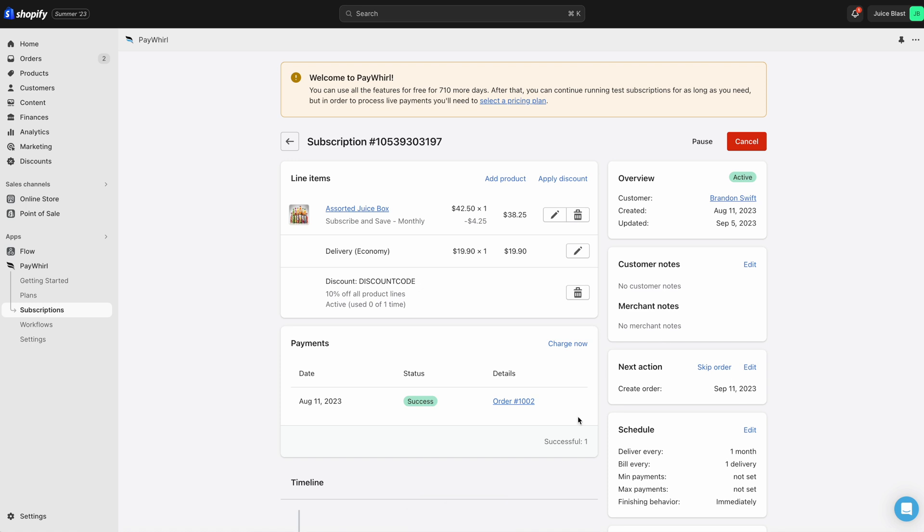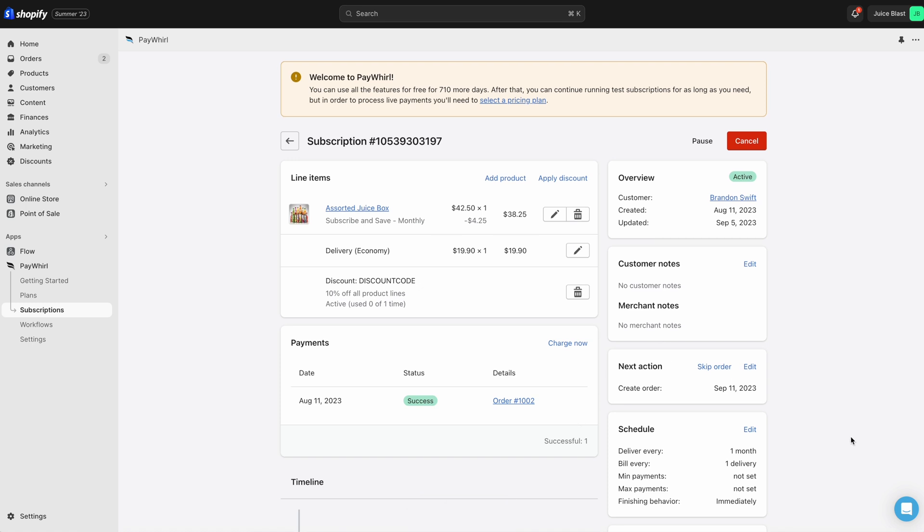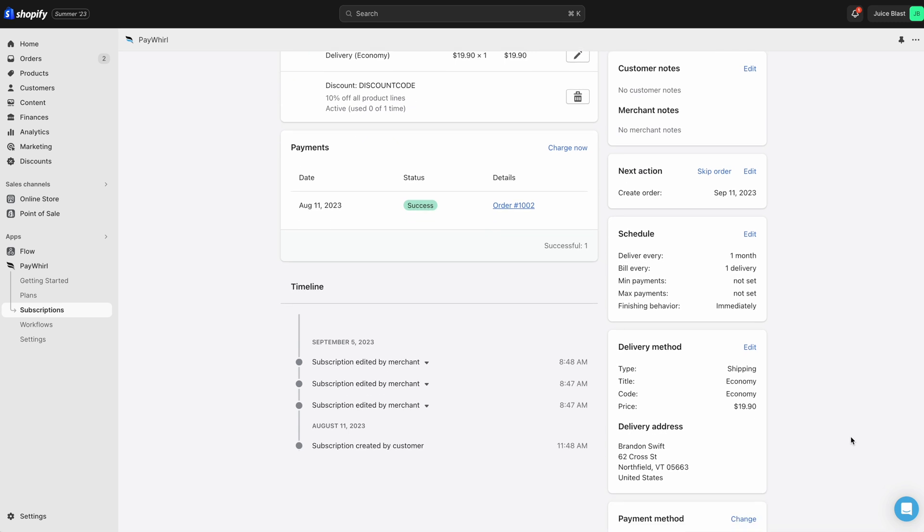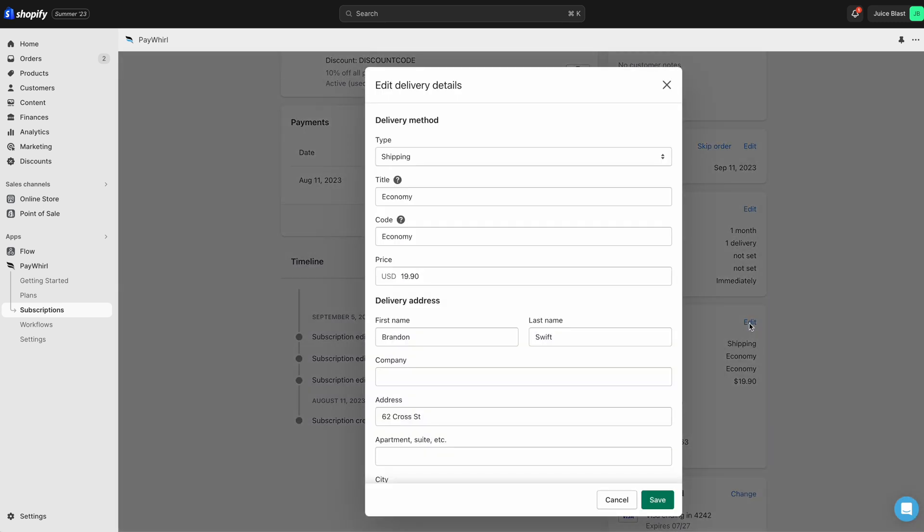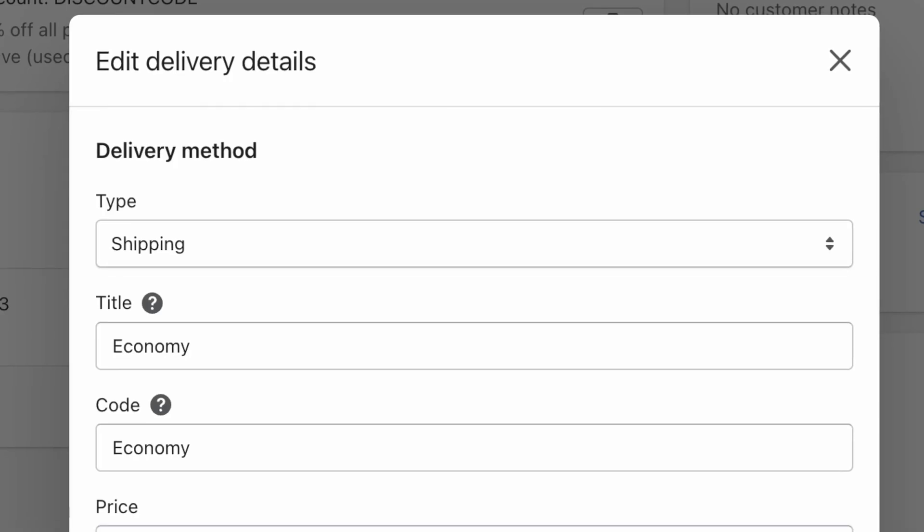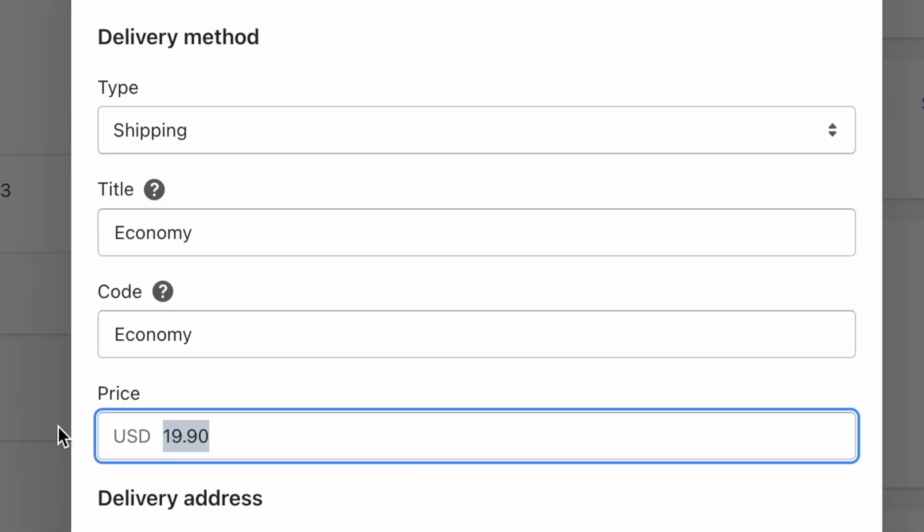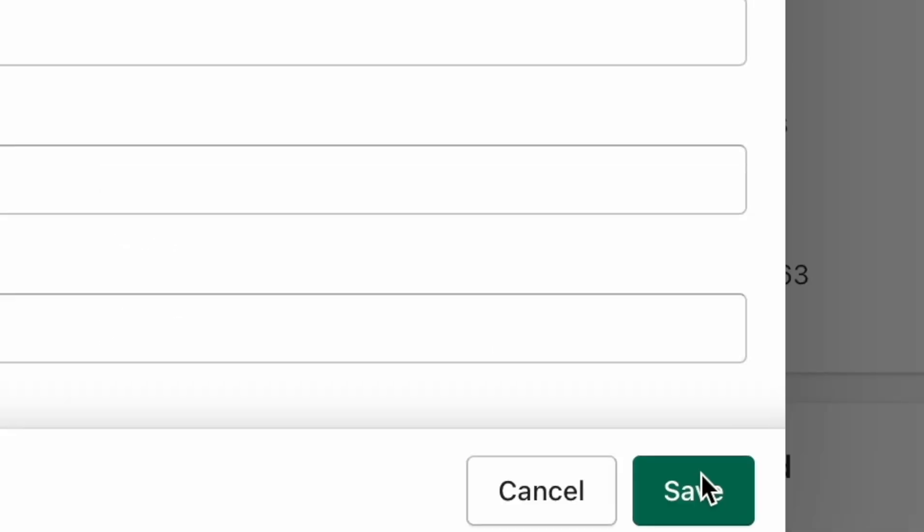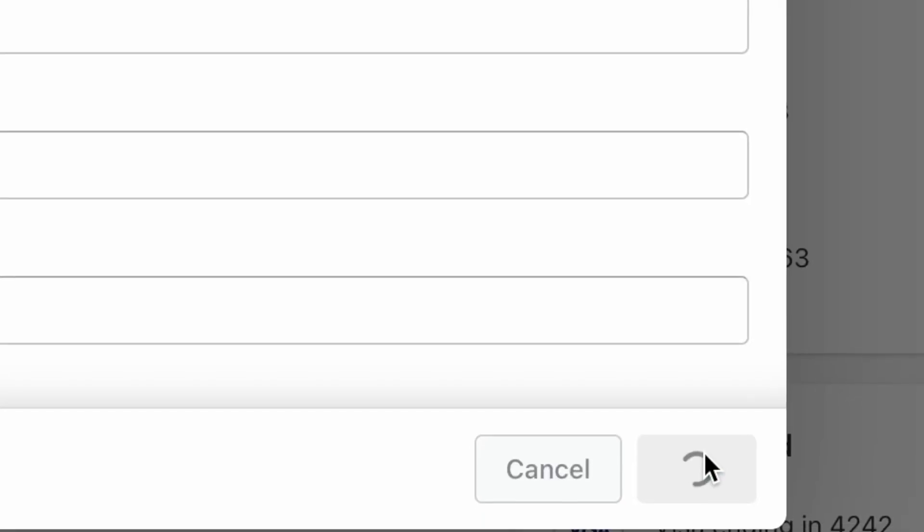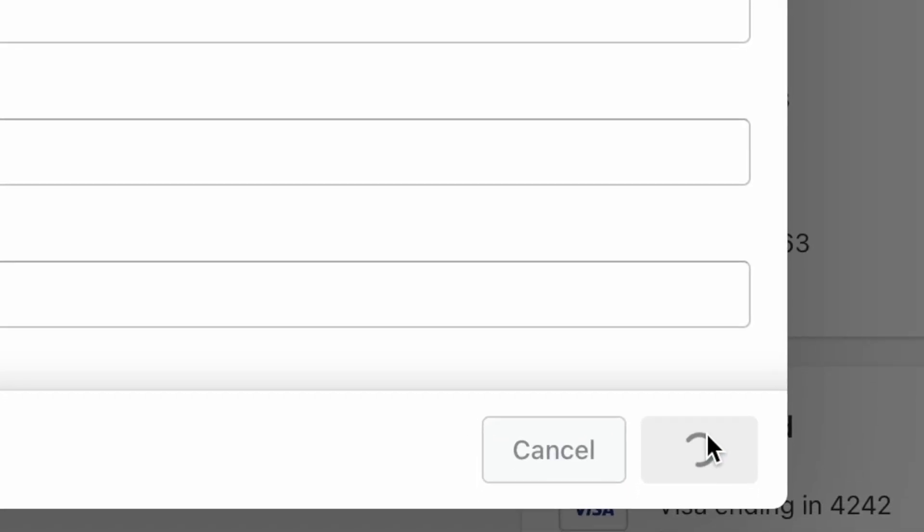To update the shipping information for the subscription, scroll down to the Delivery Method section in the right column and click Edit. Make your changes to the delivery method, shipping price, and customer address, then click the Save button.